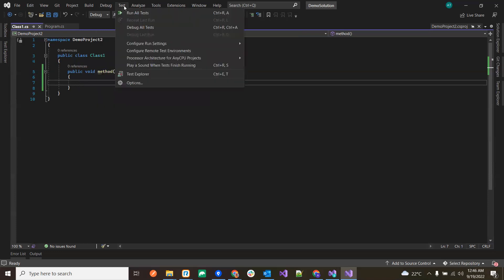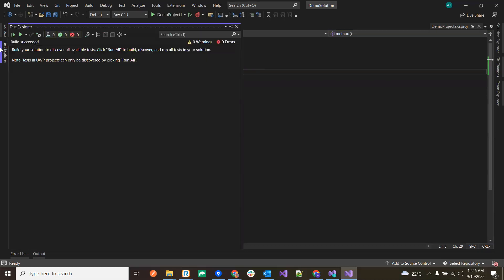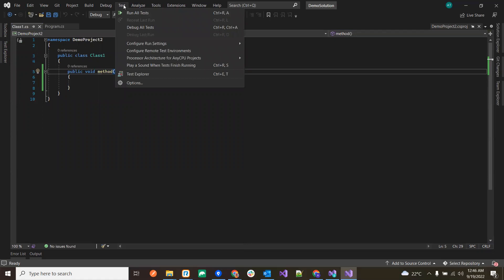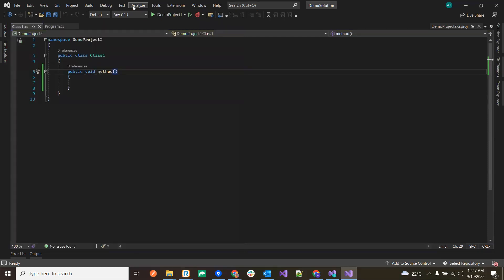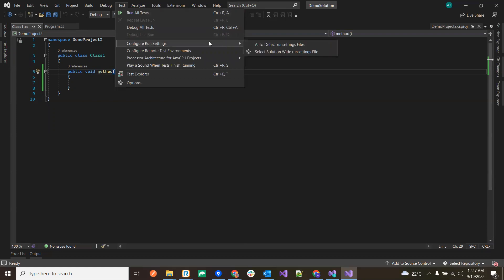Next is the Test menu. As mentioned, in the Test Explorer we can see all test-related things. Whatever tests are in your solution appear here. Run All Tests is a command that triggers all the tests available in Test Explorer. There is also Debug All Tests, which debugs all tests one by one.